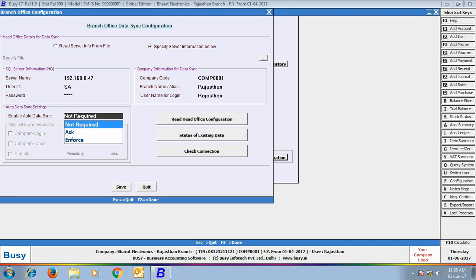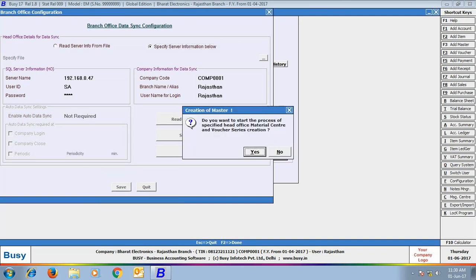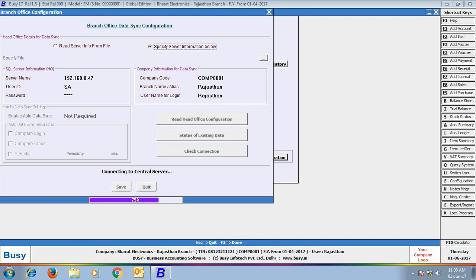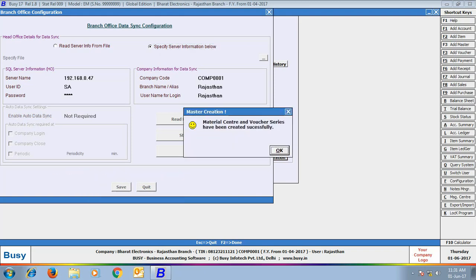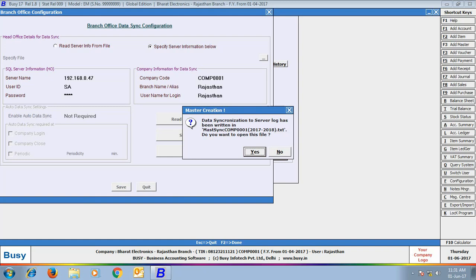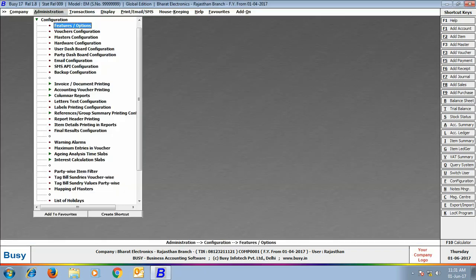Next we will specify auto data sync settings: whether to enable auto data sync, have BUSY ask before syncing, or enforce automatic data syncing. On clicking Save, a message box appeared asking whether to create material center and voucher series for this branch — click Yes. Next a message box shows the path and file name of the log file, which is displayed so you can view it when needed.